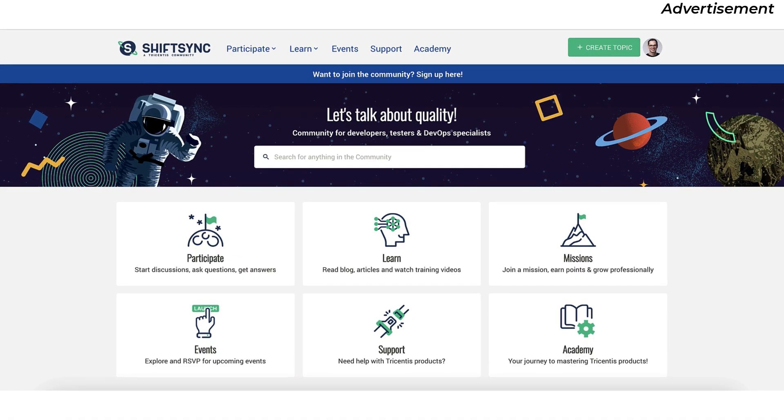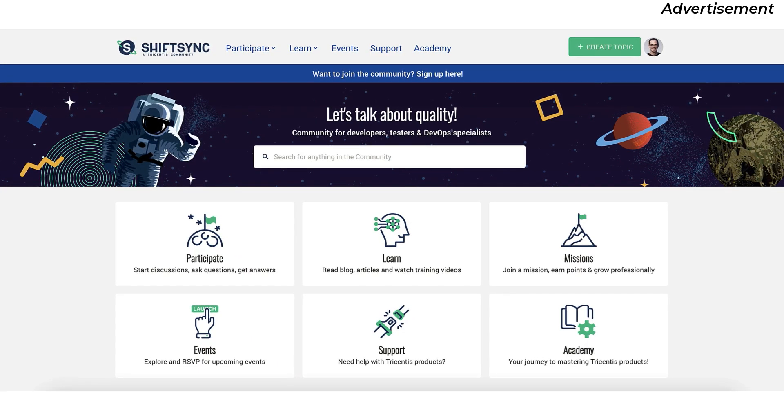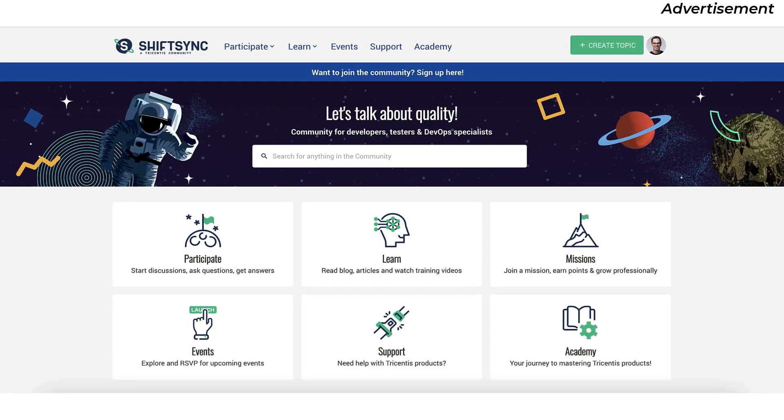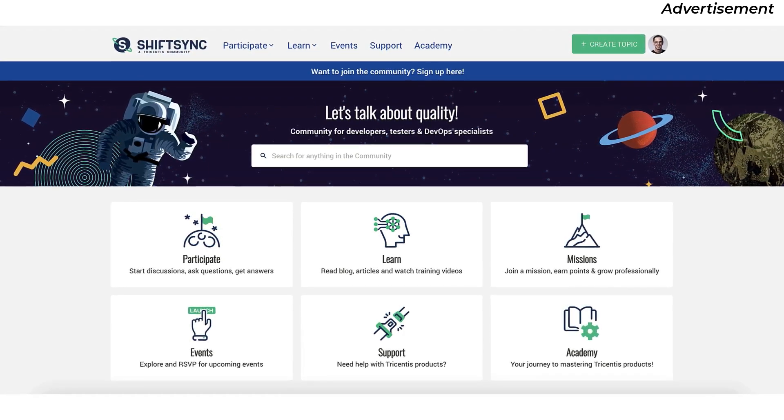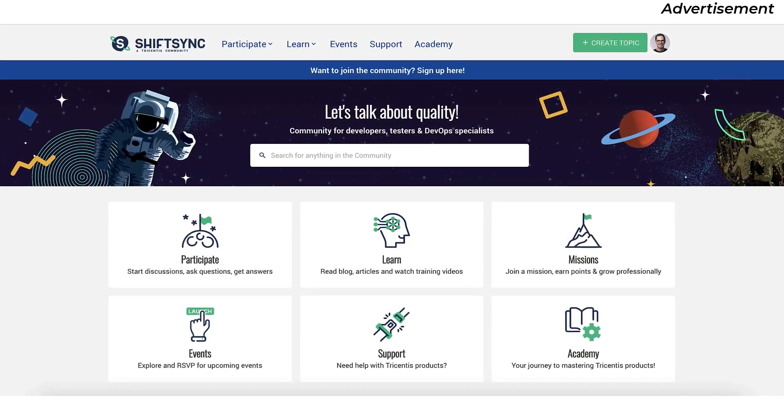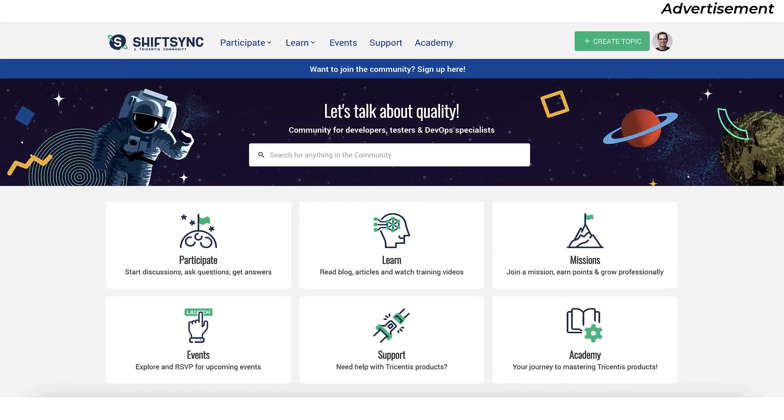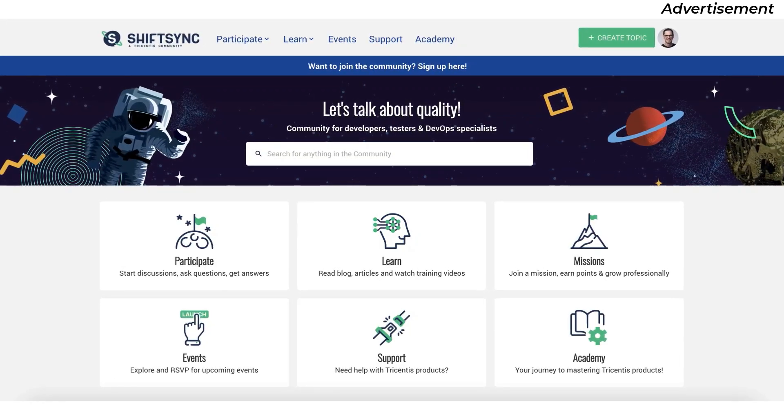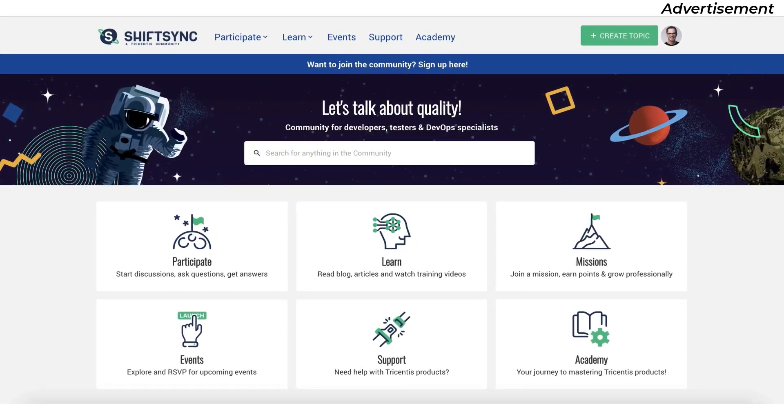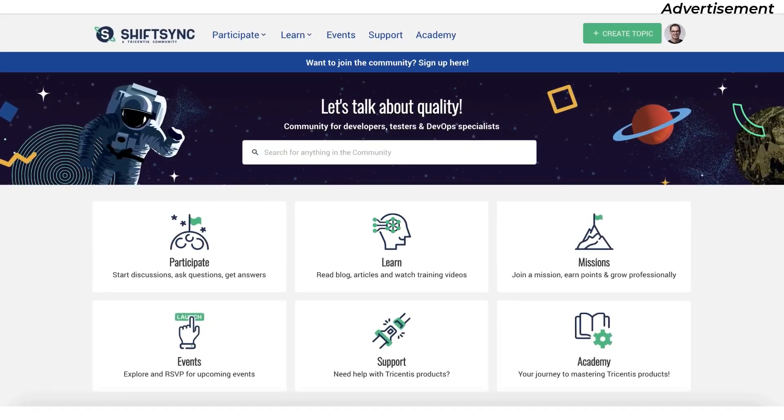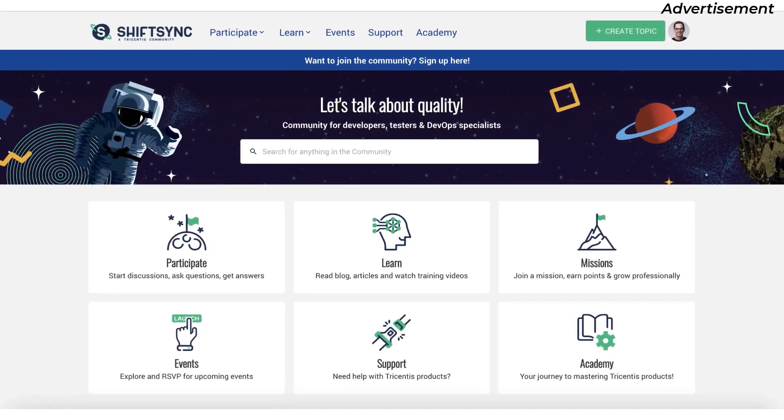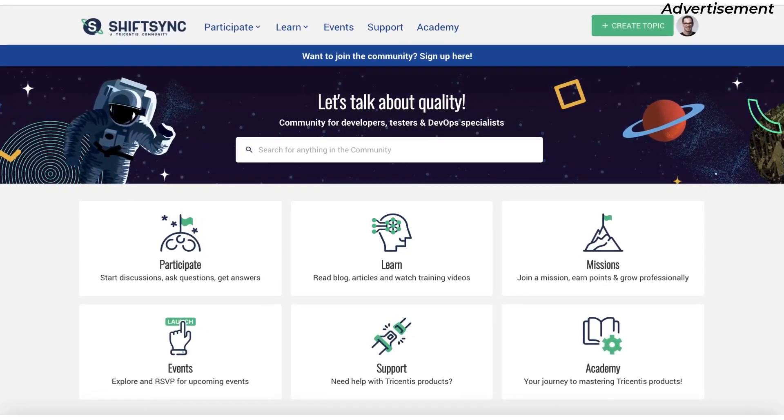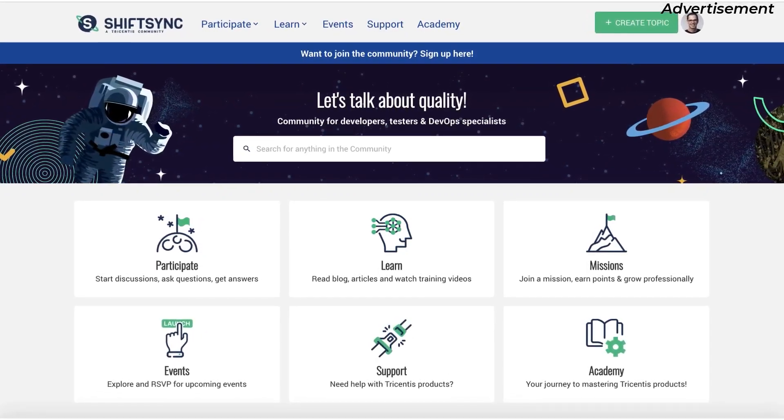Are you tired of feeling isolated in your work as a tester, developer, or DevOps specialist? Do you want to be part of a community that is passionate about innovation, collaboration, and cutting-edge technology? Look no further than ShiftSync.